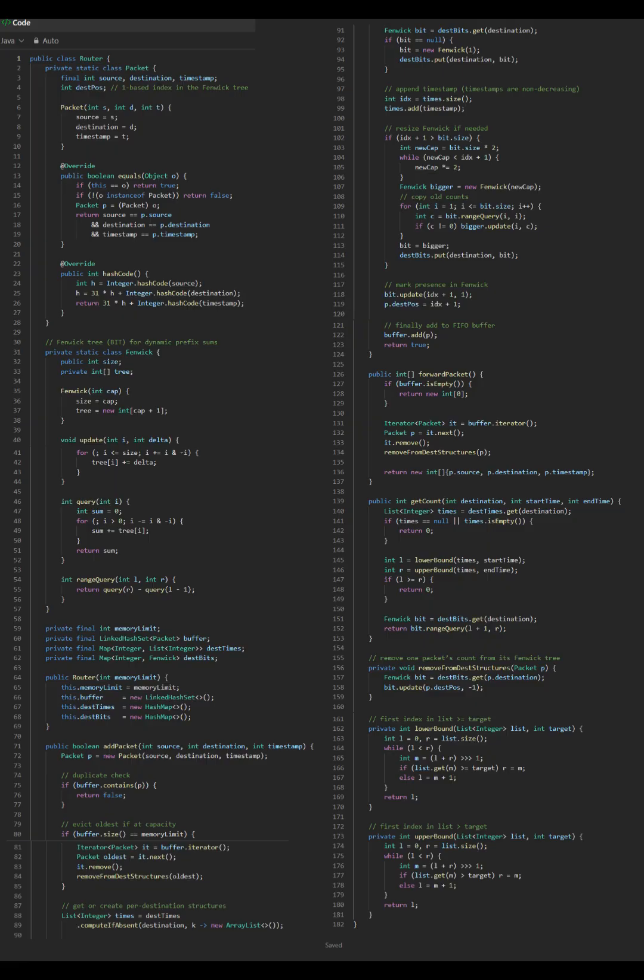3508 Implement Router. This Java code is a highly optimized router implementation that uses Fenwick Trees, binary index trees, to solve the task. Here are the key insights.